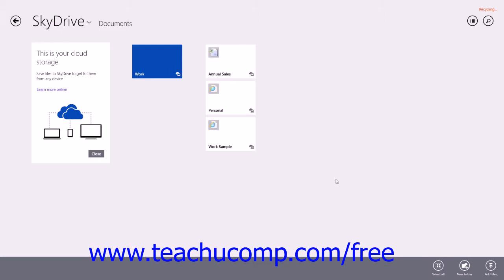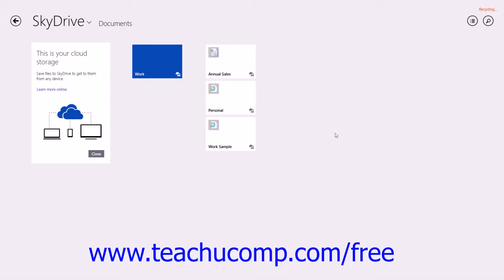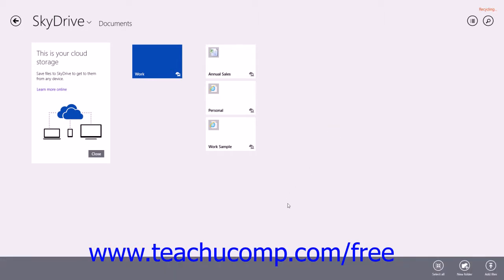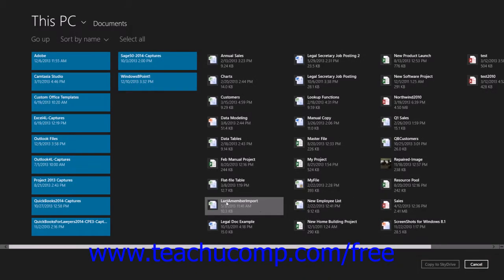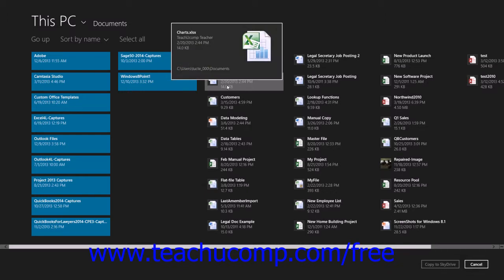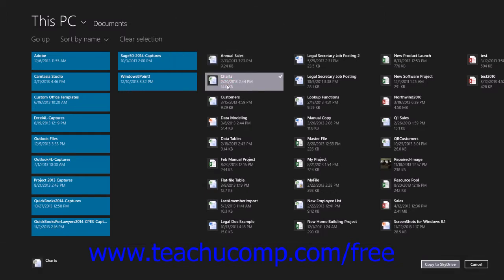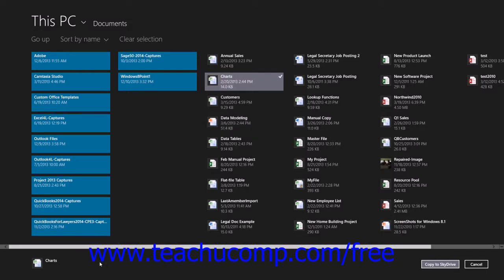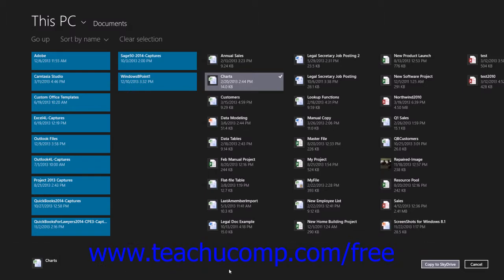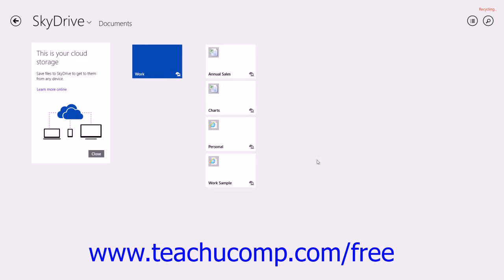To add files to a folder, right-click the empty area shown within the app window or swipe up from the bottom of the app window to display an options bar at the bottom of the screen. Then click the Add Files button within the options bar to open an App Files window where you can select the files to upload to the selected SkyDrive folder. Click the files to upload within the Files window to mark them with a checkmark and add them to a listing shown at the bottom of the Files window. Once you have selected the files to upload, click the Copy to SkyDrive button to upload the files to the selected SkyDrive folder.